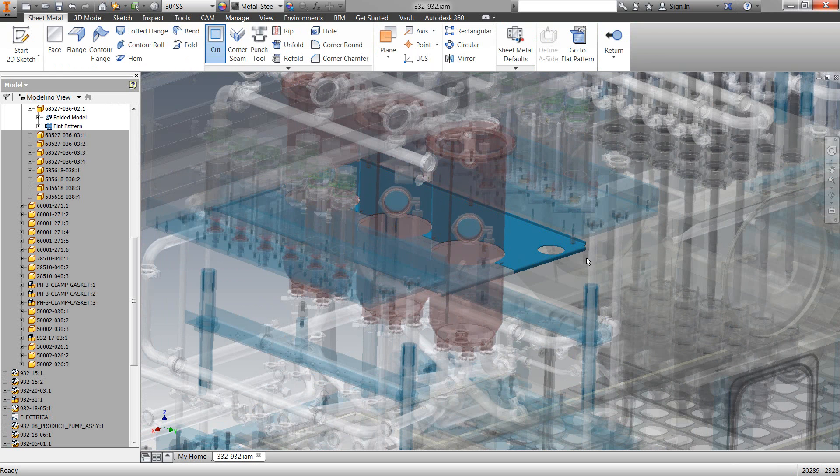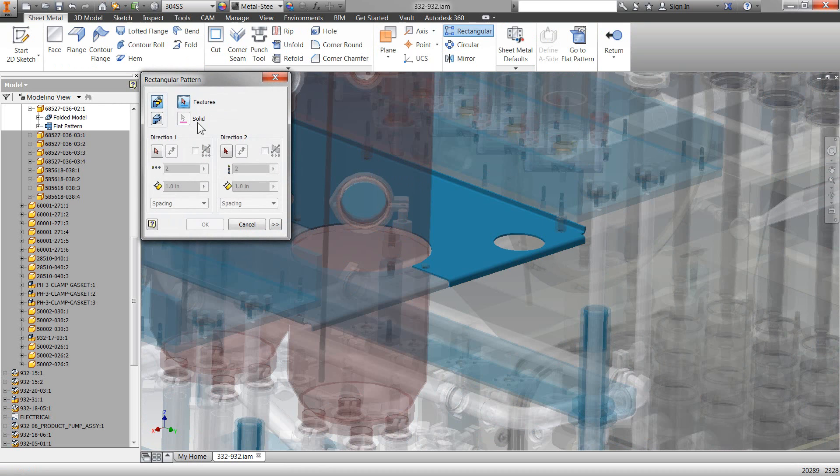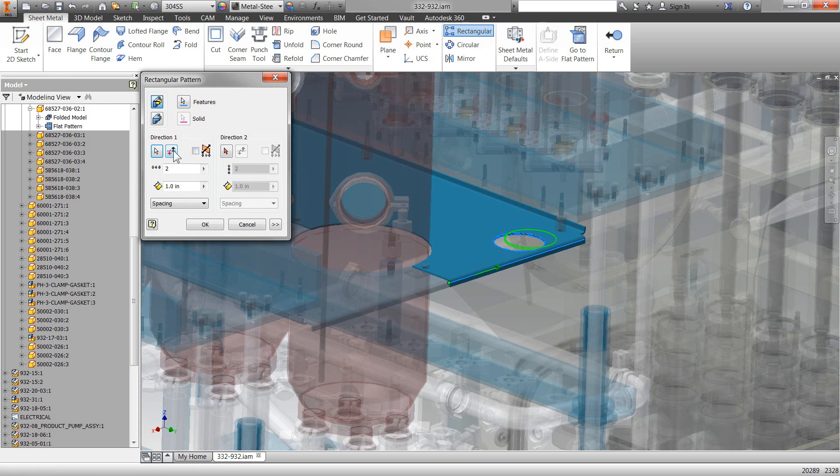Also, something like patterning works right in here. So, I can actually go over and pattern this hole we just cut along an edge. So, pretty powerful.